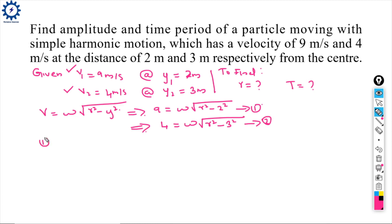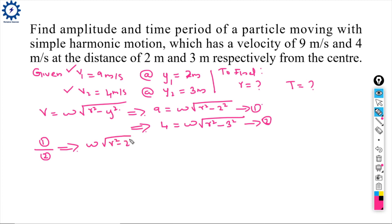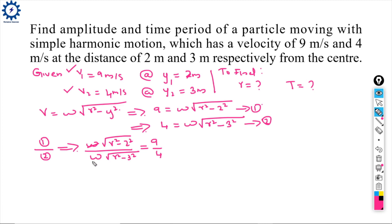Now divide equation 1 by equation 2. Writing the RHS first: ω√(R² - 2²) / ω√(R² - 3²) = 9/4. We can cancel ω, leaving the only unknown as amplitude R. Solving gives R = 3.2 meters.